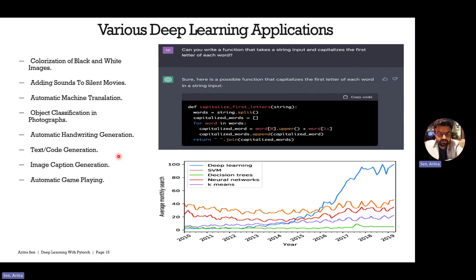Looking at Google search trends, with years on the x-axis and average monthly searches on the y-axis, deep learning interest has grown rapidly starting from 2016, while traditional algorithms like SVM, decision trees, and K-means have remained stagnant. A major reason for this growth is hardware capability — specifically the easy accessibility of GPUs through platforms like Kaggle and Google Colab. Companies like Google and OpenAI use huge numbers of GPUs to train state-of-the-art models.